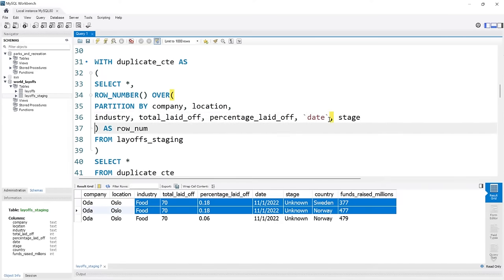Standardizing data is finding issues in your data and then fixing it. I'm already noticing right here it looks like we have a space at the beginning of company names — we could easily just do a TRIM on this column. Let's do SELECT DISTINCT company and run it. If we do TRIM around company and run it again, that looks better. So we're going to update that — it's super easy. We'll say UPDATE layoffs_staging2, SET company = TRIM(company), then run it. Let's select the table again and it was updated properly.